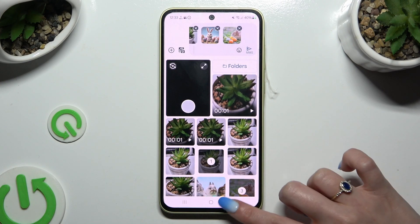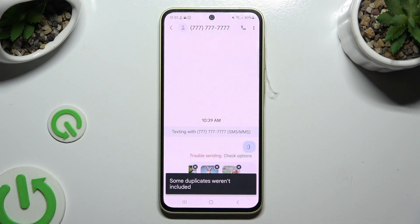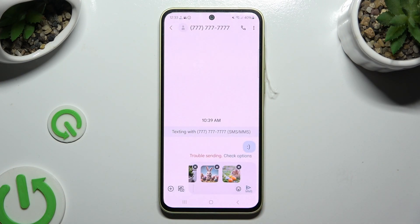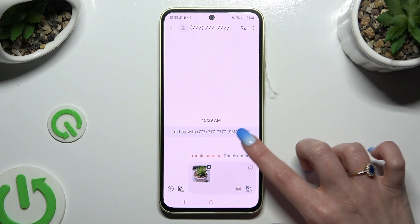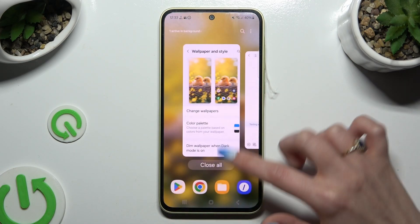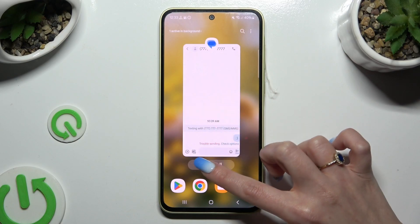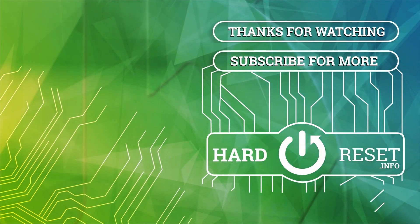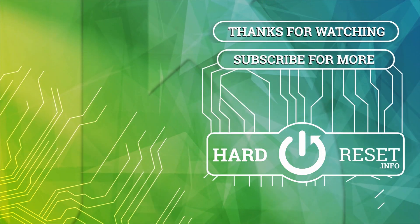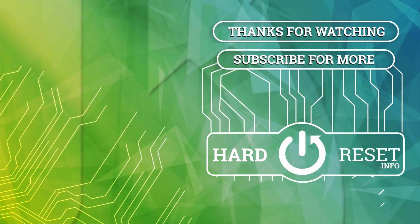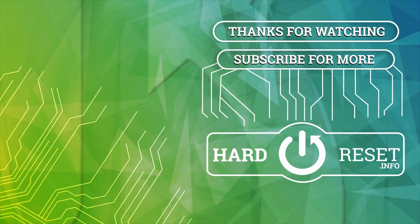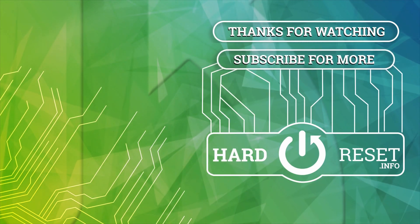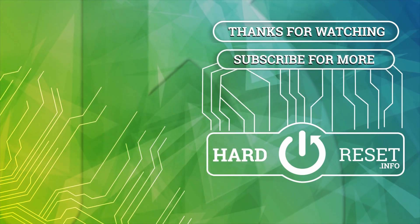Thanks so much for watching. If you enjoyed this video, don't forget to leave a like, comment, and subscribe. Bye, I'm going to see you next time.